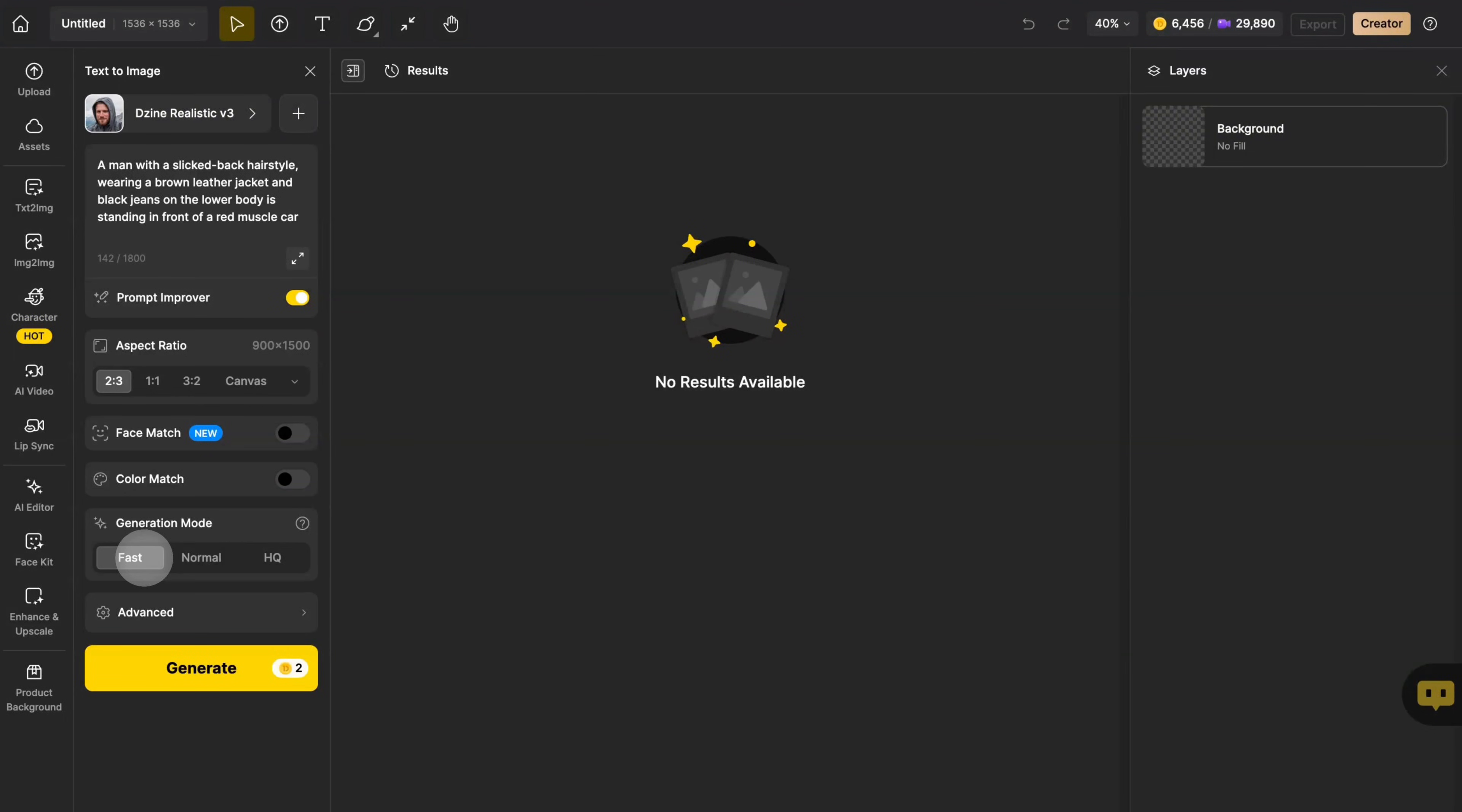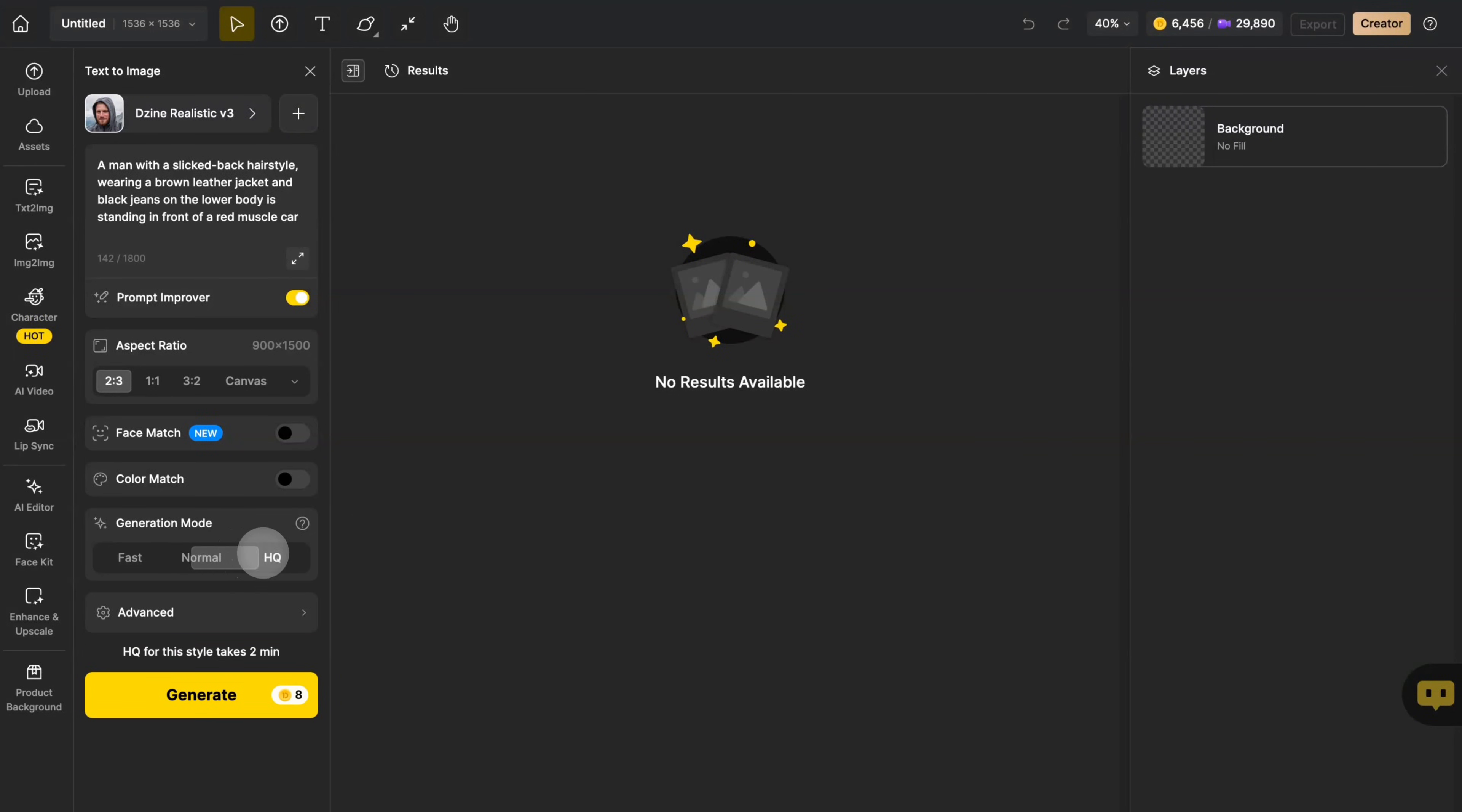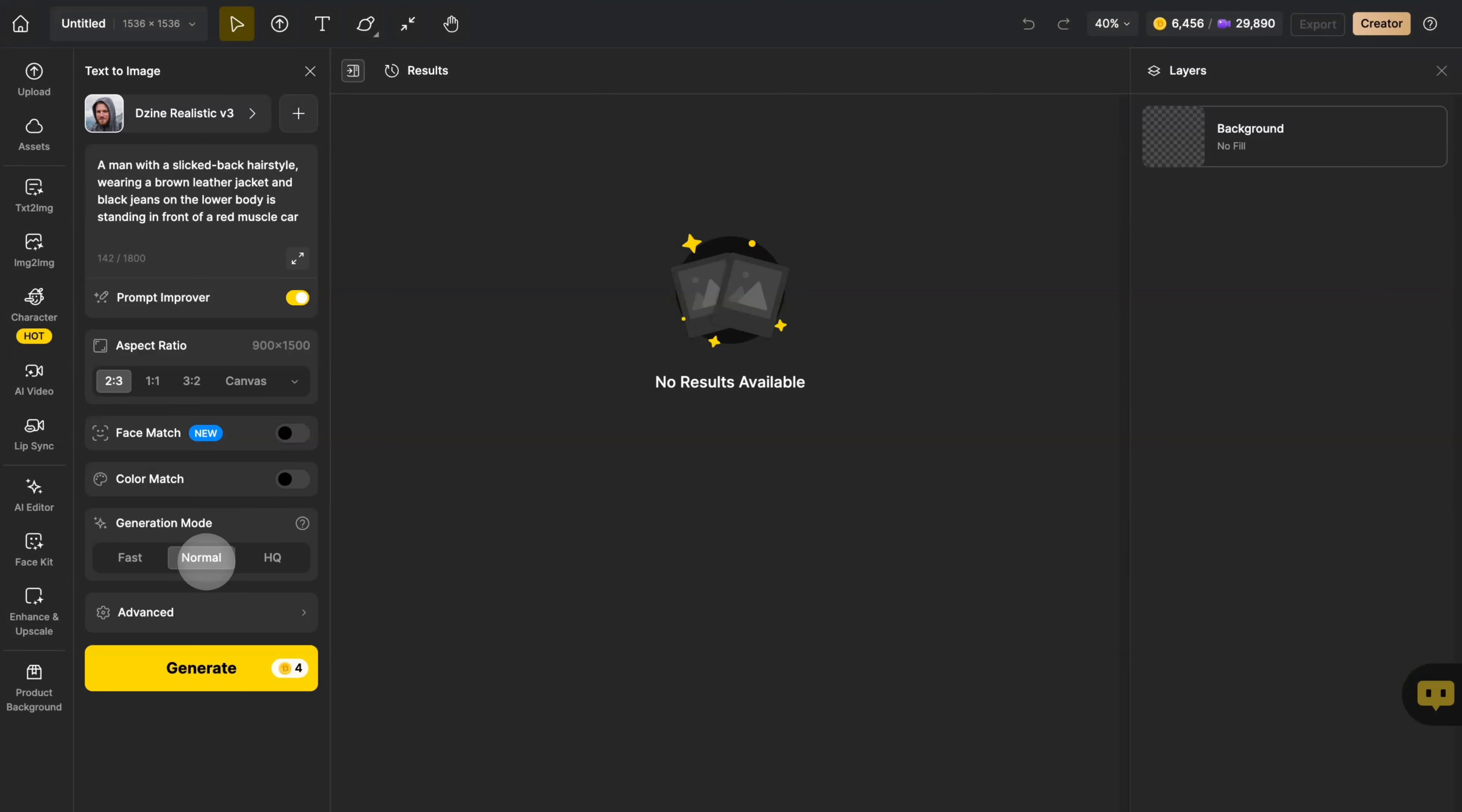The fast mode can quickly generate the pictures you need with very few points. The normal mode can generate pictures with higher precision, but it takes longer. The HQ mode will generate very clear images, but it will cost more points. You can choose according to your own needs.